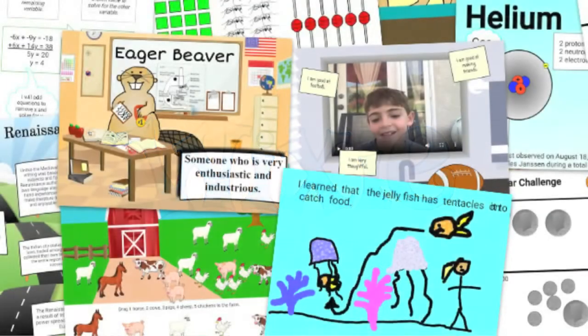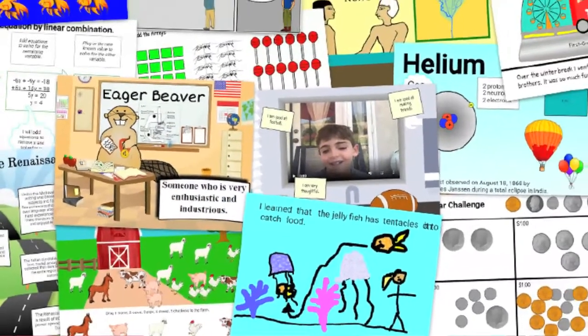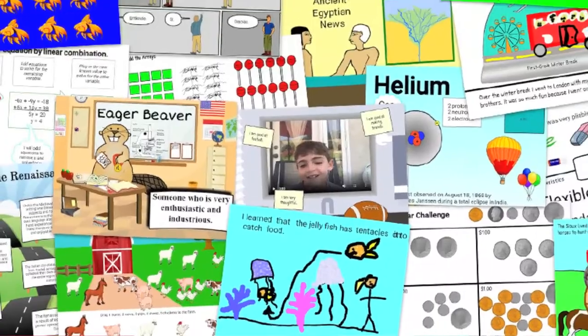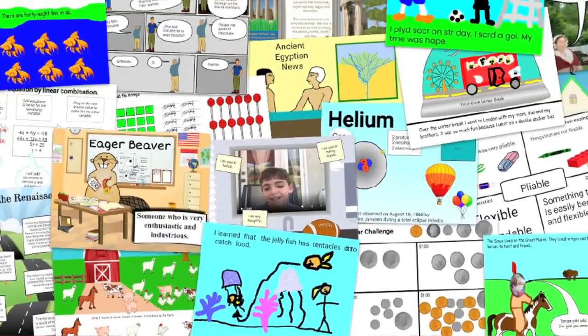Wixie makes it easy for students to share learning through writing, art, voice, and video.